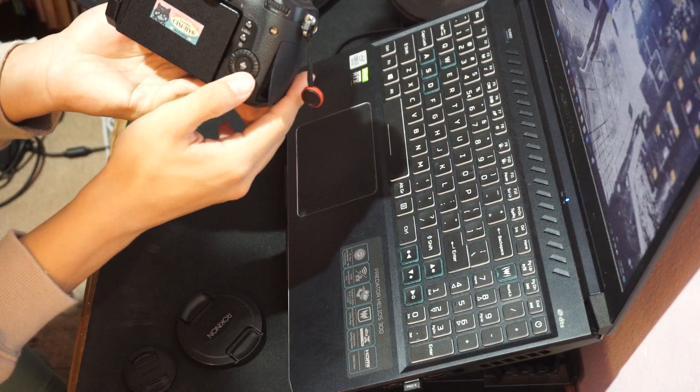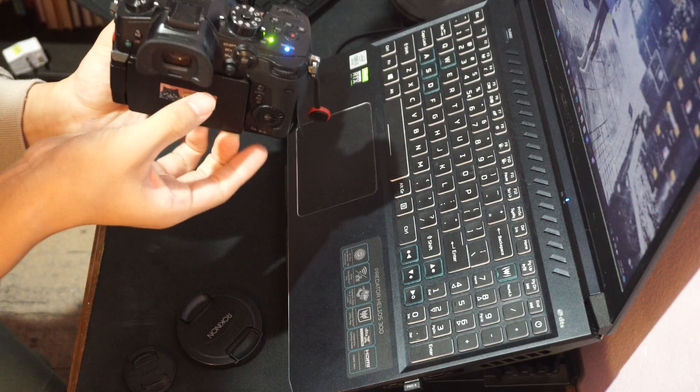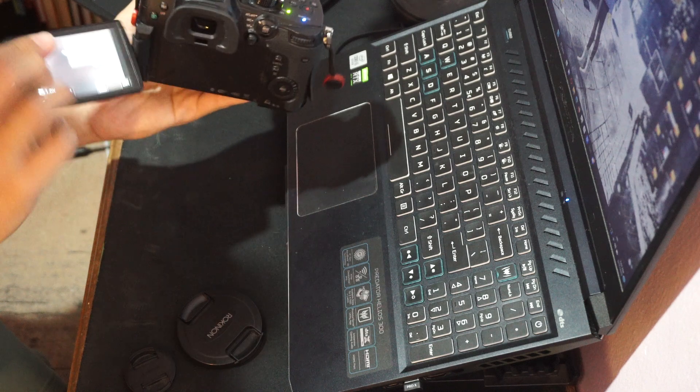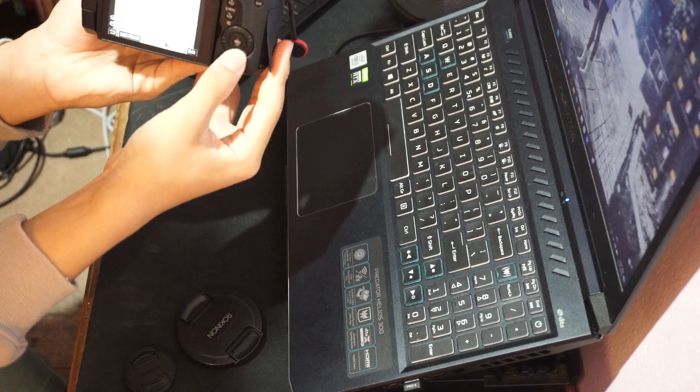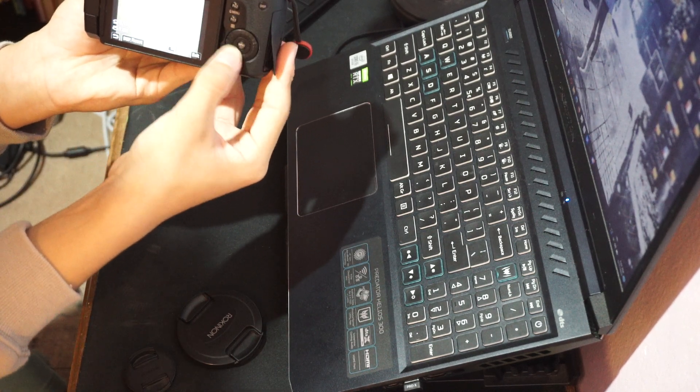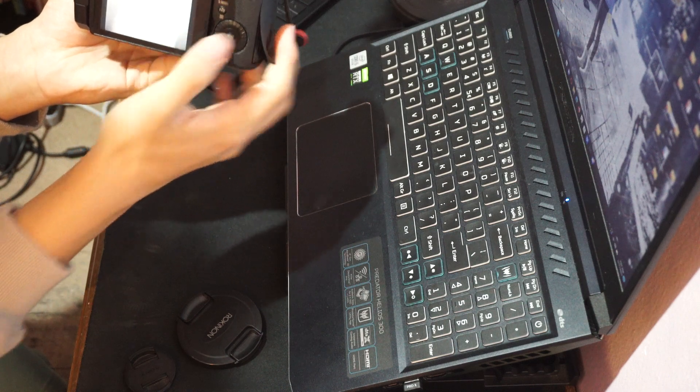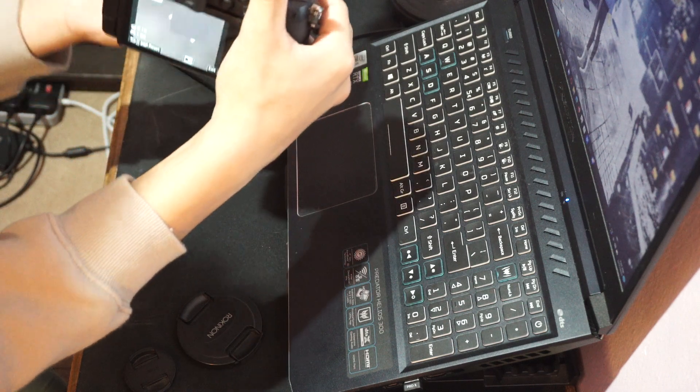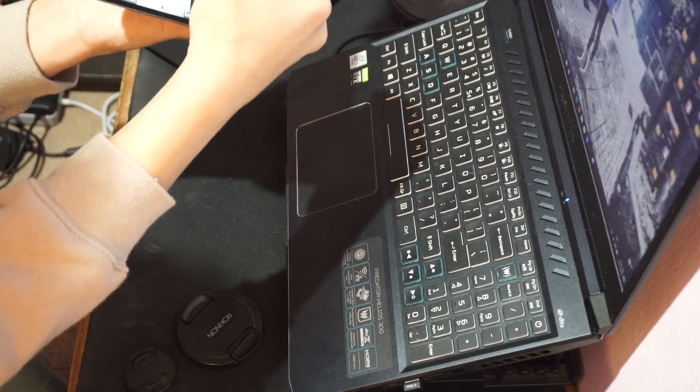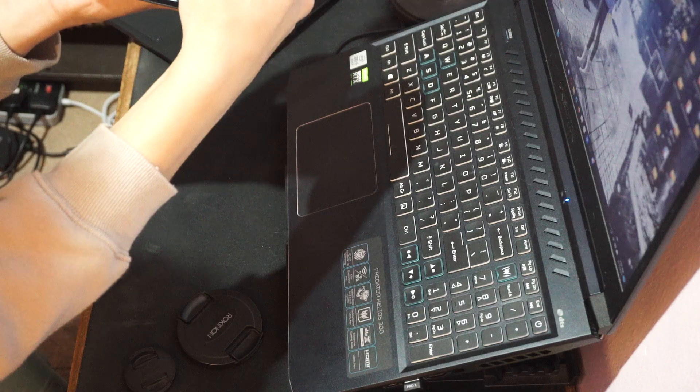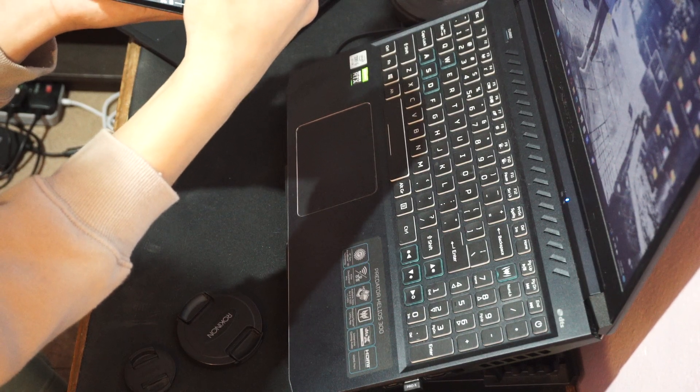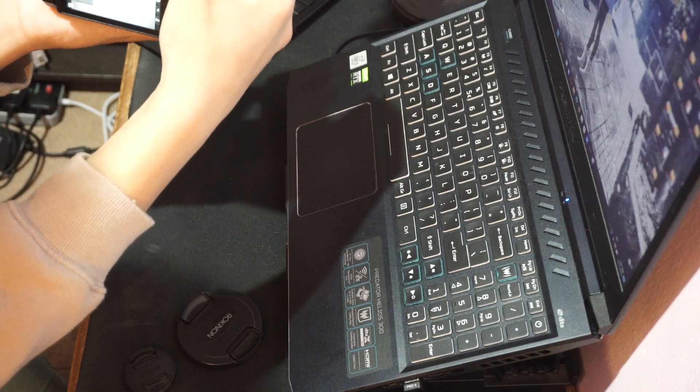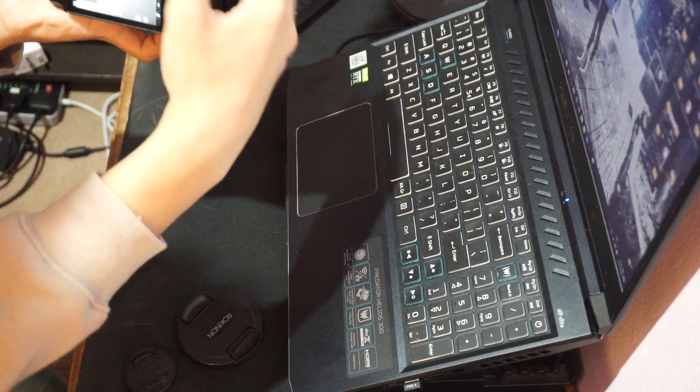This one has a control wheel. You can set it to anything you want, actually. Let me set this focus to it for you.